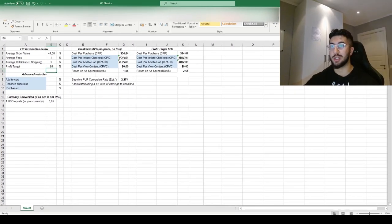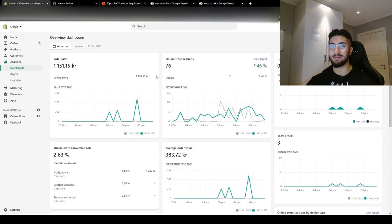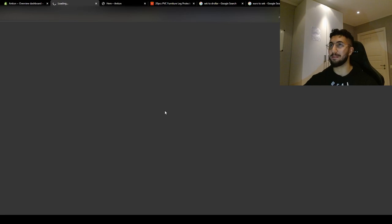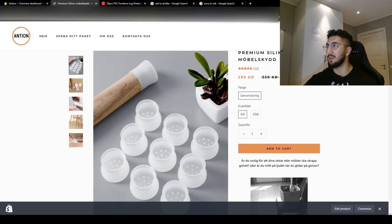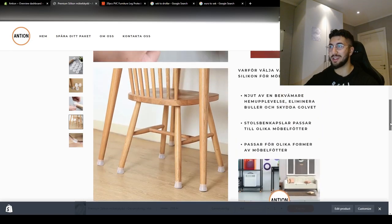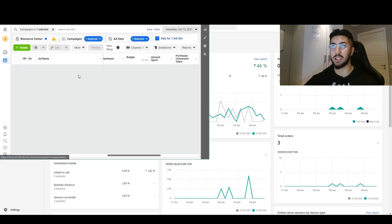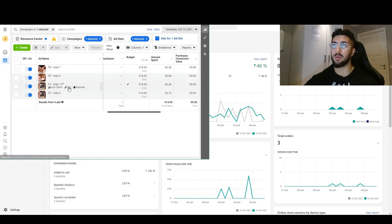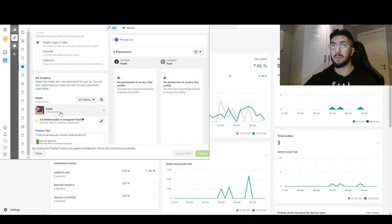I'm going to show you the ads now. The creatives all have different three-second openers and then the rest is kind of the same. Let me expand this and zoom in so you can see it better. This is the ad — this is the thumbnail. Basically it's the same ad those competitors were running; I only added the logo and some branding.